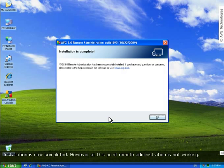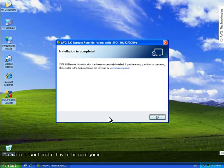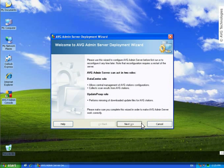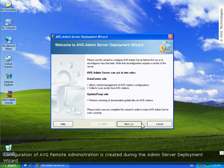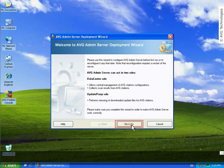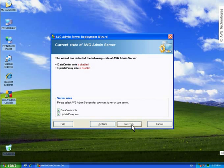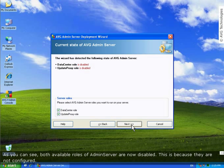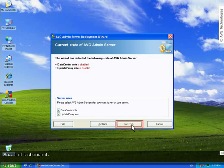Installation is now completed. However at this point remote administration is not working. To make it functional it has to be configured. Configuration of AVG remote administration is created during the admin server deployment wizard. In this step the current state of AVG admin server is indicated. As you can see, both available roles of admin server are now disabled. This is because they are not configured. So, let's change it.